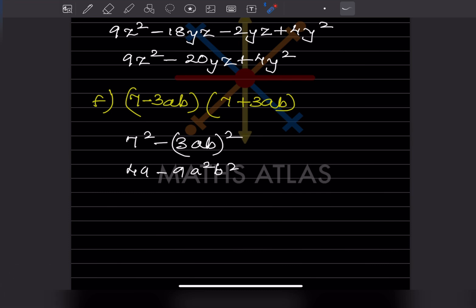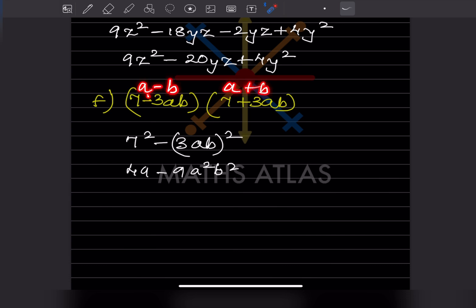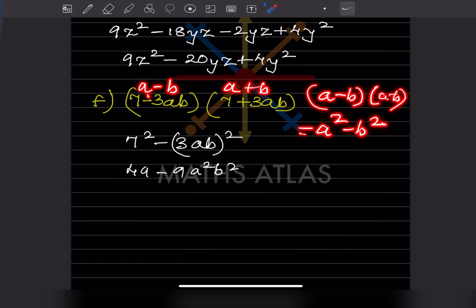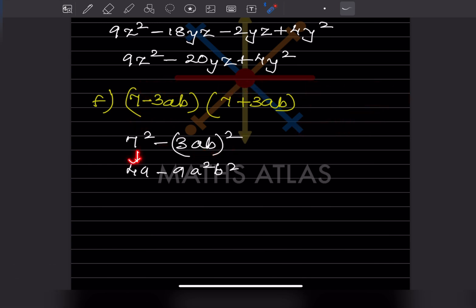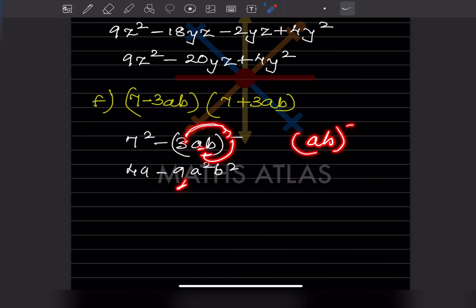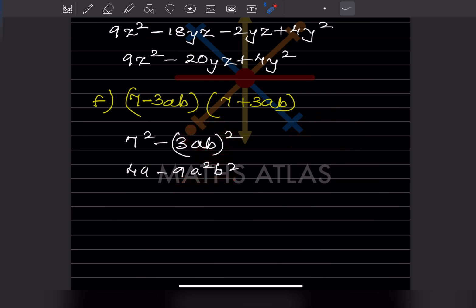Now look at this problem — you can see both terms are 7 and 3ab. There is a formula: this will be 'a', this is also 'a', this is 'b', this is also 'b'. The middle signs are minus and plus, so we use the formula (a minus b)(a plus b) equals a squared minus b squared. So a squared means 7 squared is 49, and b squared means (3ab) squared. Be careful: the square applies to the coefficient and the variable both. So 3 squared is 9 and (ab) squared is a squared b squared. The answer is 49 minus 9a squared b squared.